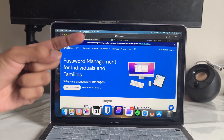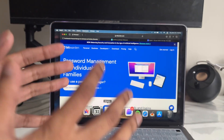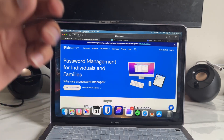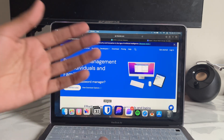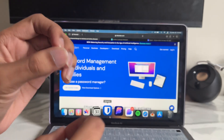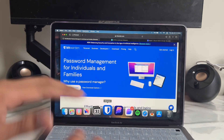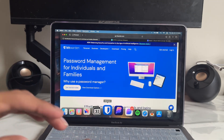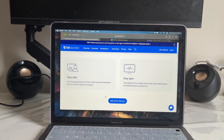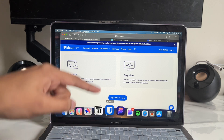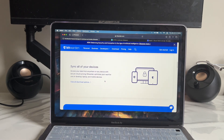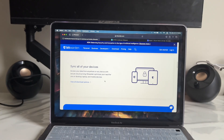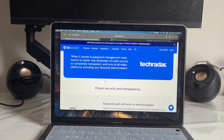For app number three, it's called Bitwarden — it's a password manager. If you are not using a password manager, I highly recommend using one. Everything in Bitwarden covers password management for individuals or families — everything you need. I actually use this app on my iPhone and on my laptop. It's great because it is open source and you can log into unlimited devices.